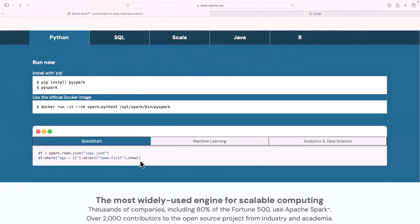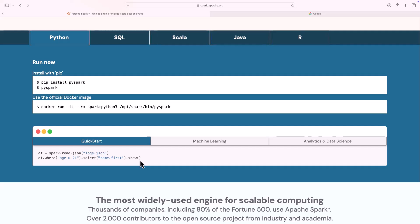Another interesting fact about Spark is these are the languages supported by Spark. If you want to write a Spark program, you can use Python, Scala, Java, R. And we will be using Python because our course is PySpark.